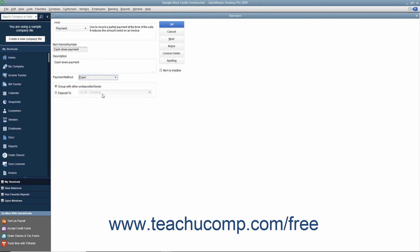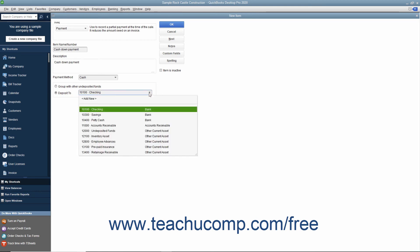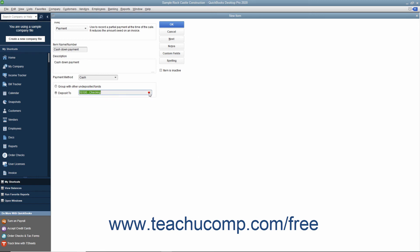Then decide where to place the money received when this item is used in an invoice by either selecting the group with other undeposited funds option button or by selecting the deposit to option button and then choosing the account to directly deposit the amount into from the adjacent drop-down menu.